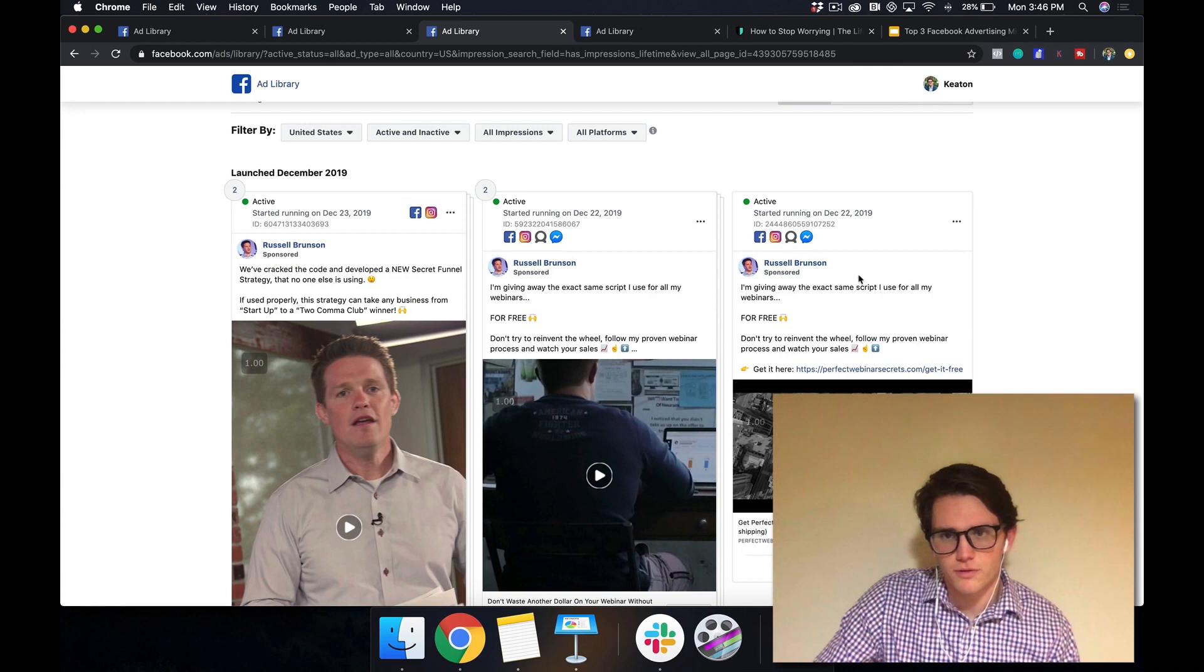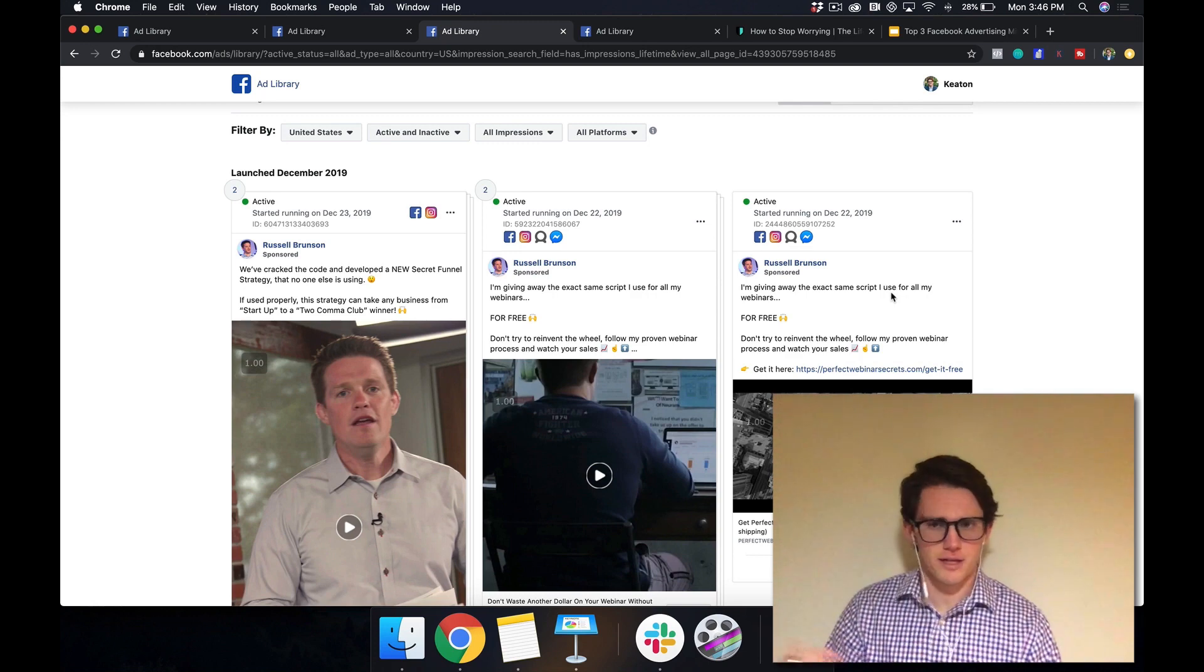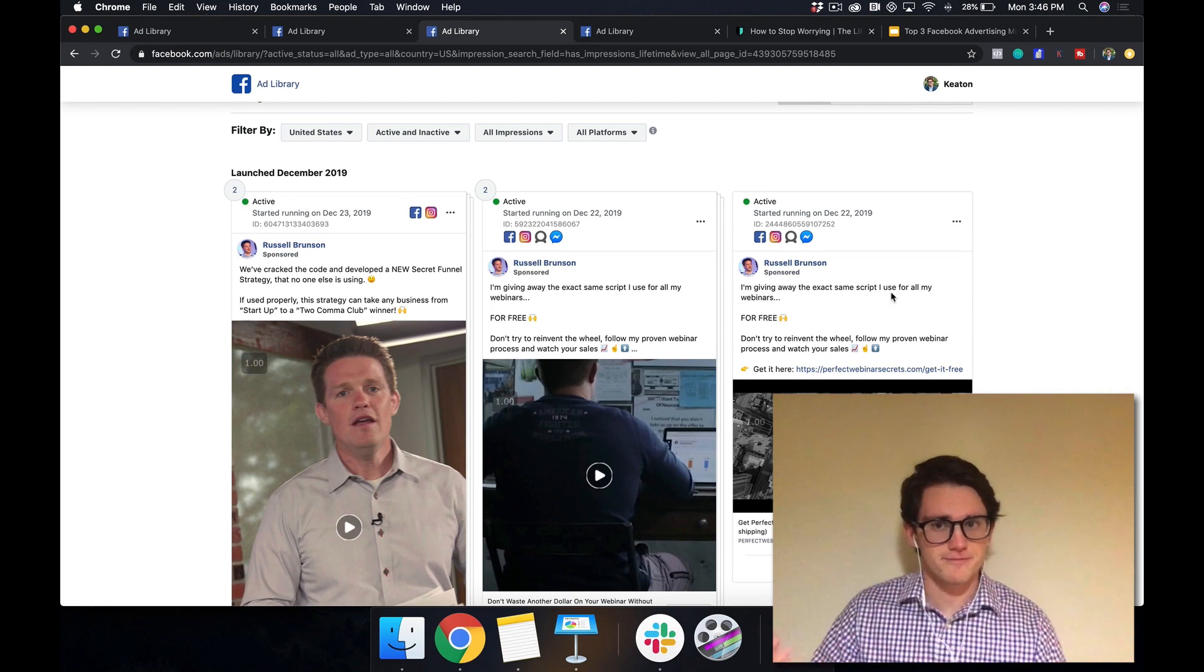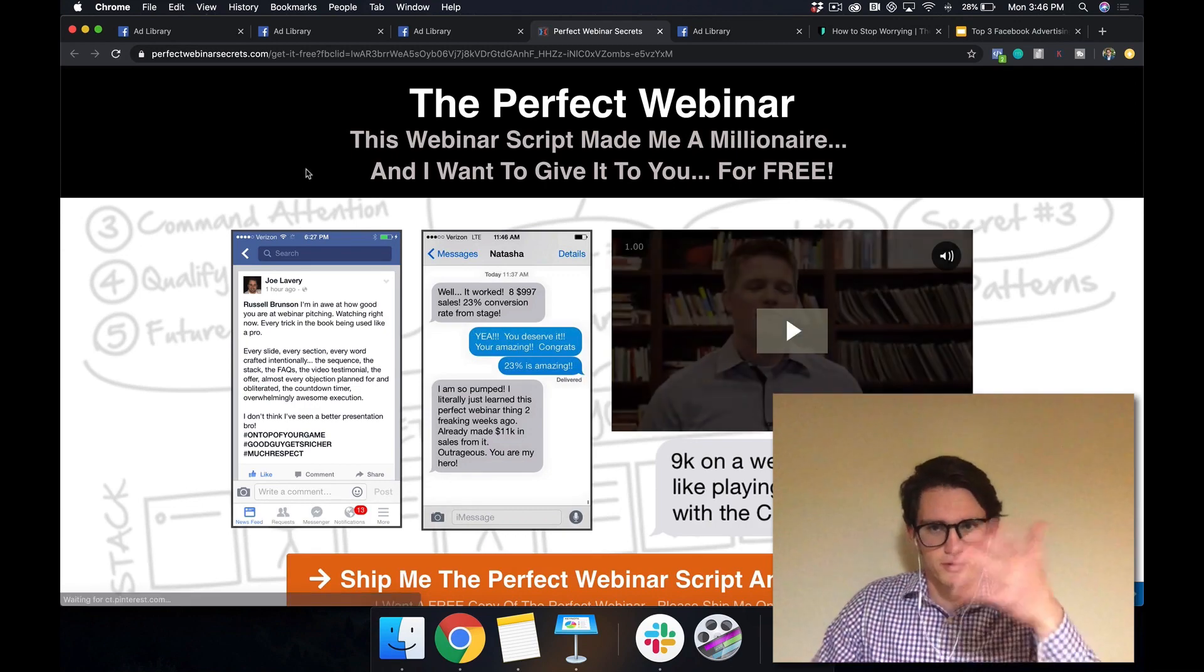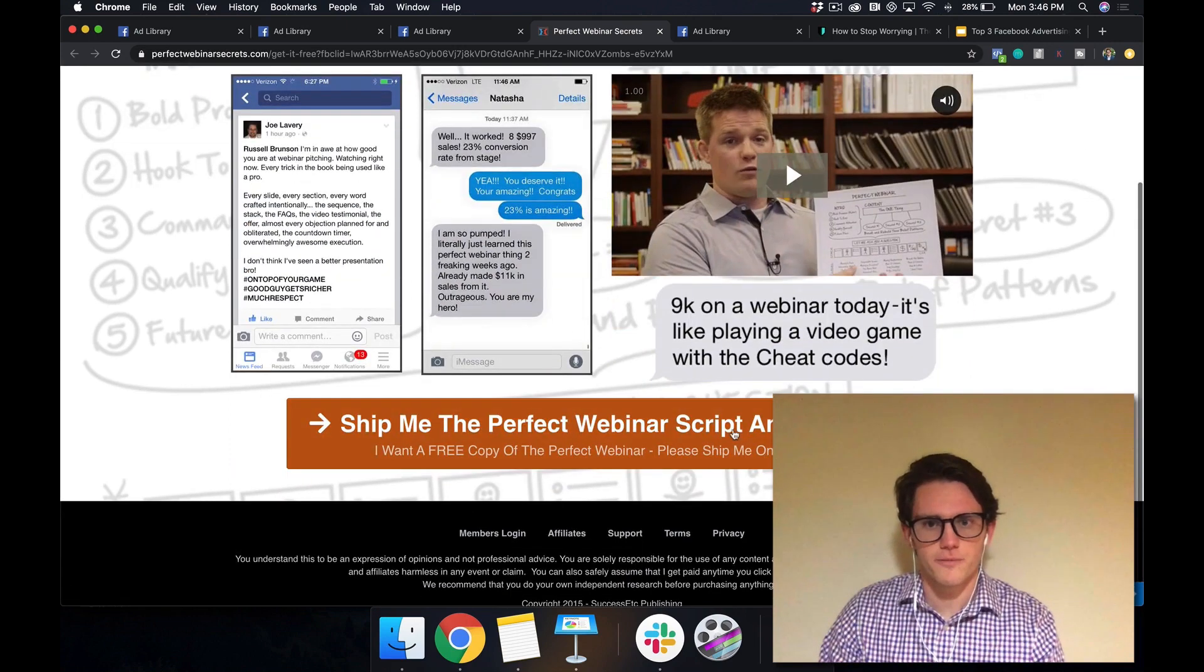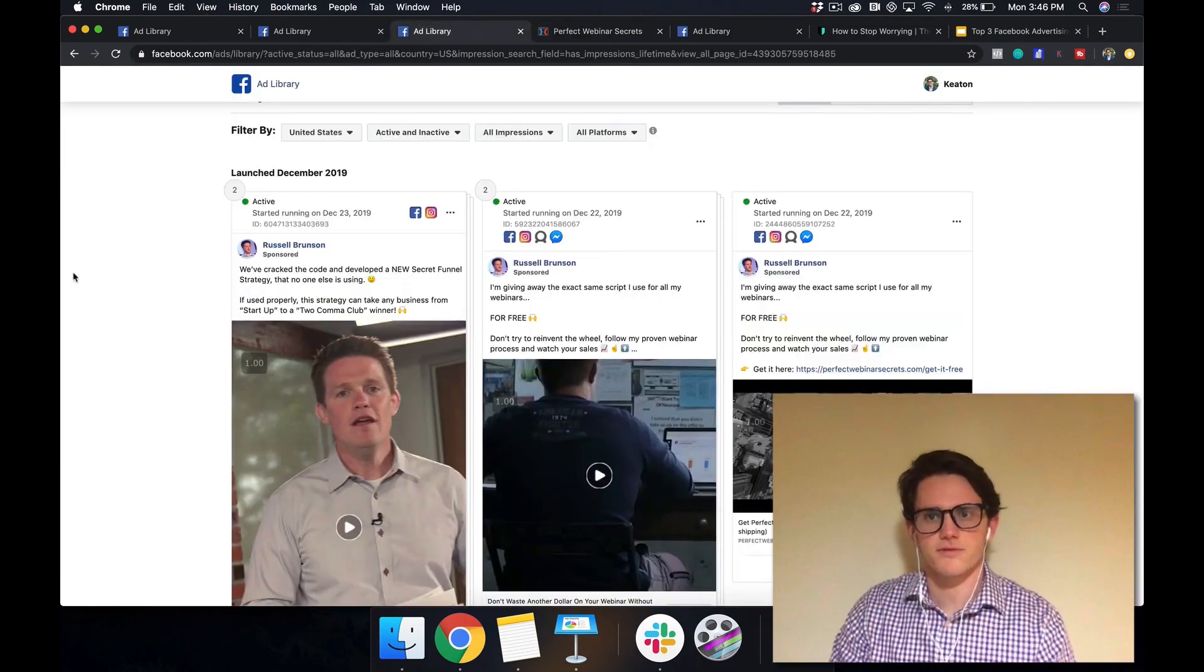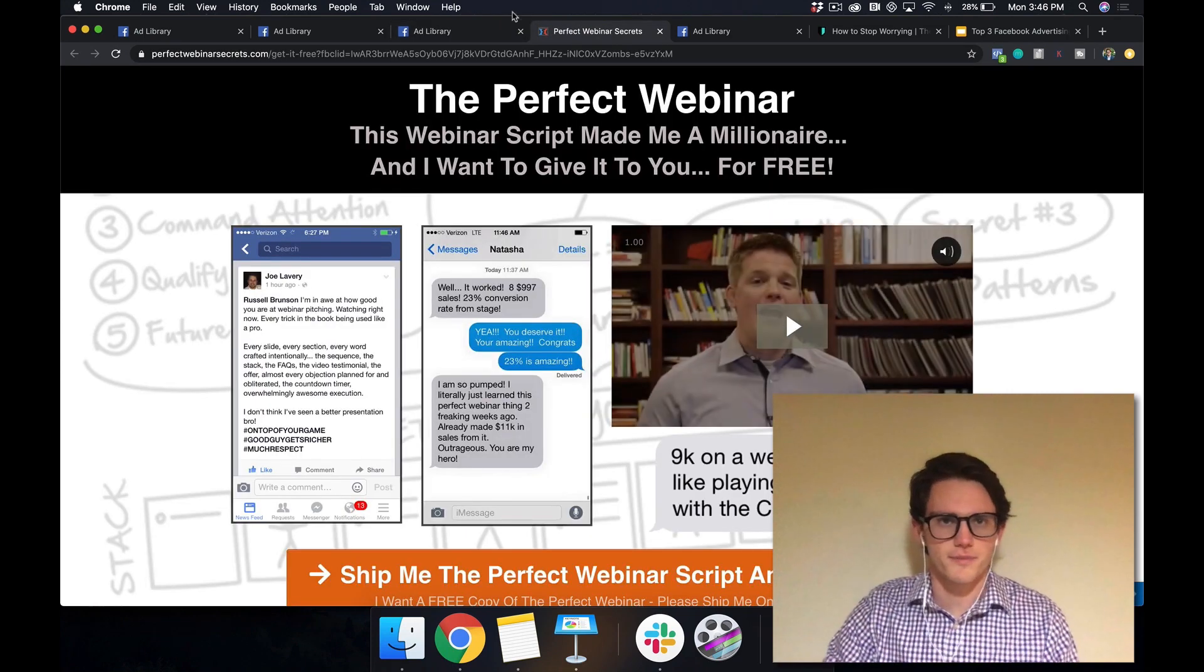Don't try to reinvent the wheel. Follow my proven webinar process and watch your sales. So he's definitely using the marketing funnel here. If this showed up on your feed and you were like, yes, I want that for free, maybe you know what a webinar is, maybe you don't, but you're kind of interested in that whole space, then you definitely click on this. It'll take you to a landing page. This is built with ClickFunnels. This is like the kind of stuff that you can build with the software that he offers. And he's got this video and then you fill out your information and he'll probably charge like 10 bucks for shipping or something like that.